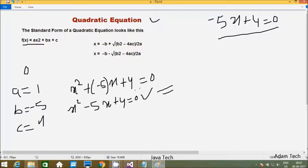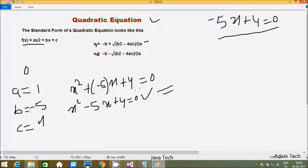Using this example, we have to find out the values of x1 and x2 using the basic quadratic formula. So here b value is minus 5, so we apply minus b, which gives minus of minus 5.